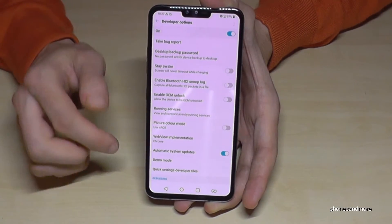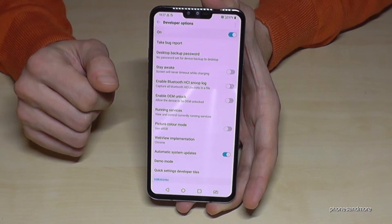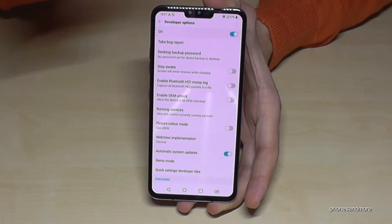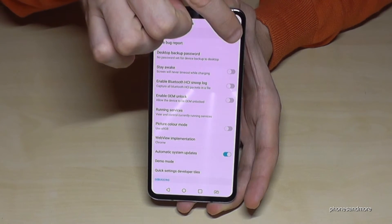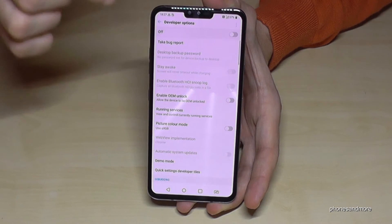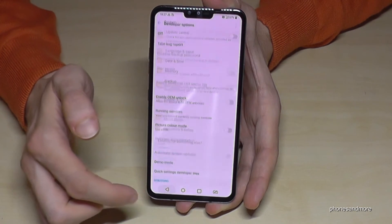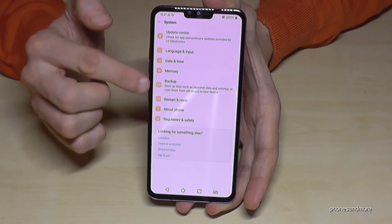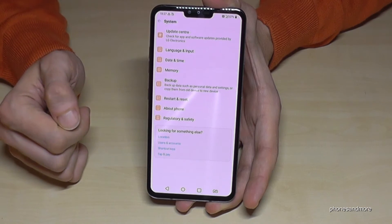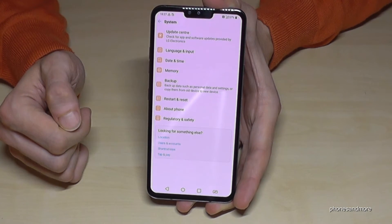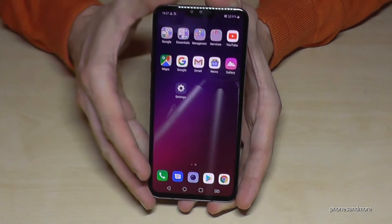If you're done with this, you can also turn it off again by tapping the on/off toggle here, and now the developer options have disappeared again under System.